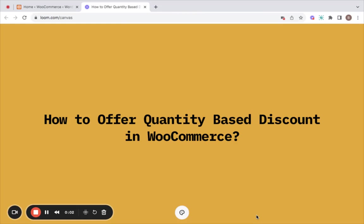Hello there. Welcome back to another helpful video. Today I'll be showing you how to easily offer quantity-based discounts in your WooCommerce store. To make this process even smoother, I'll be using the discount rules plugin. So let's dive right into the video.